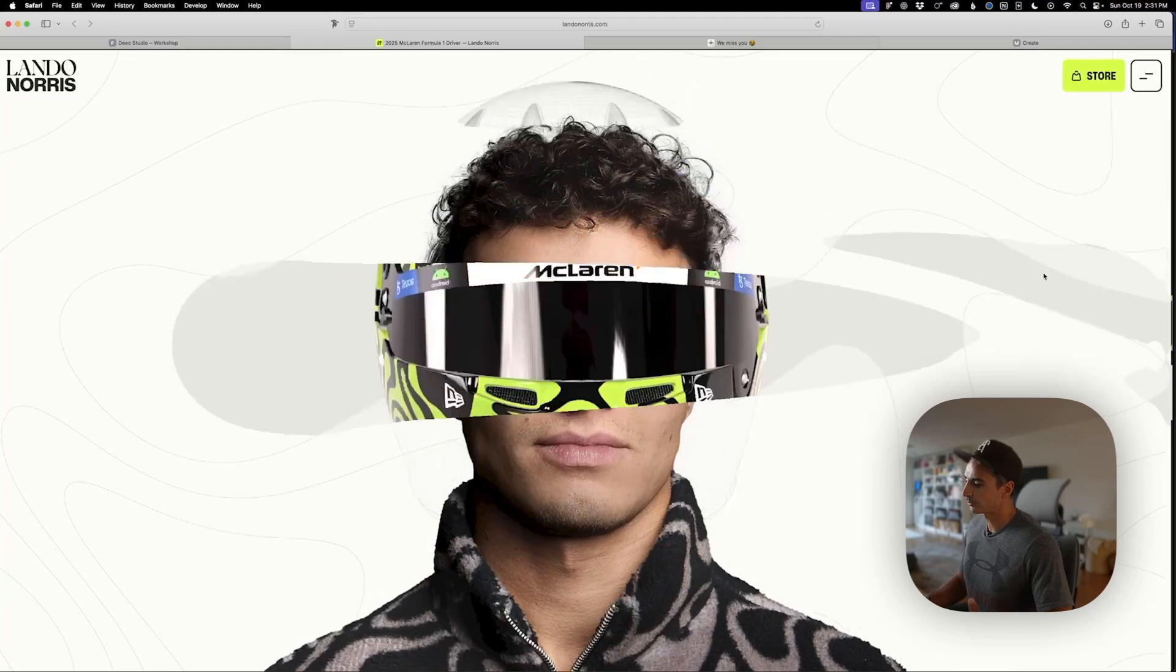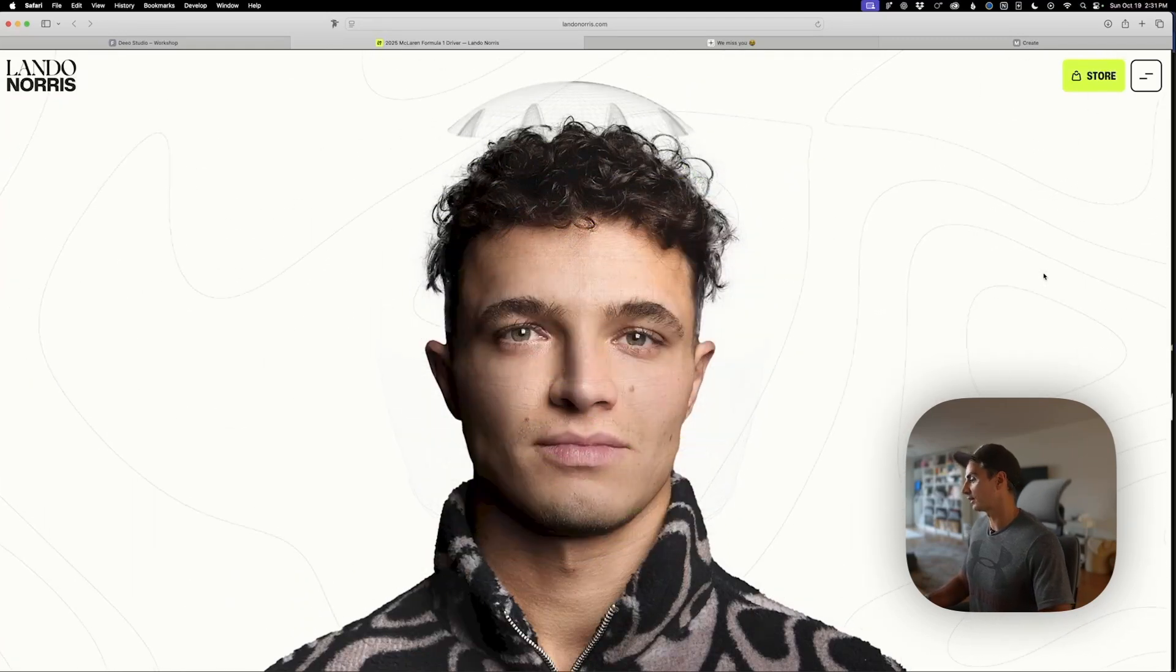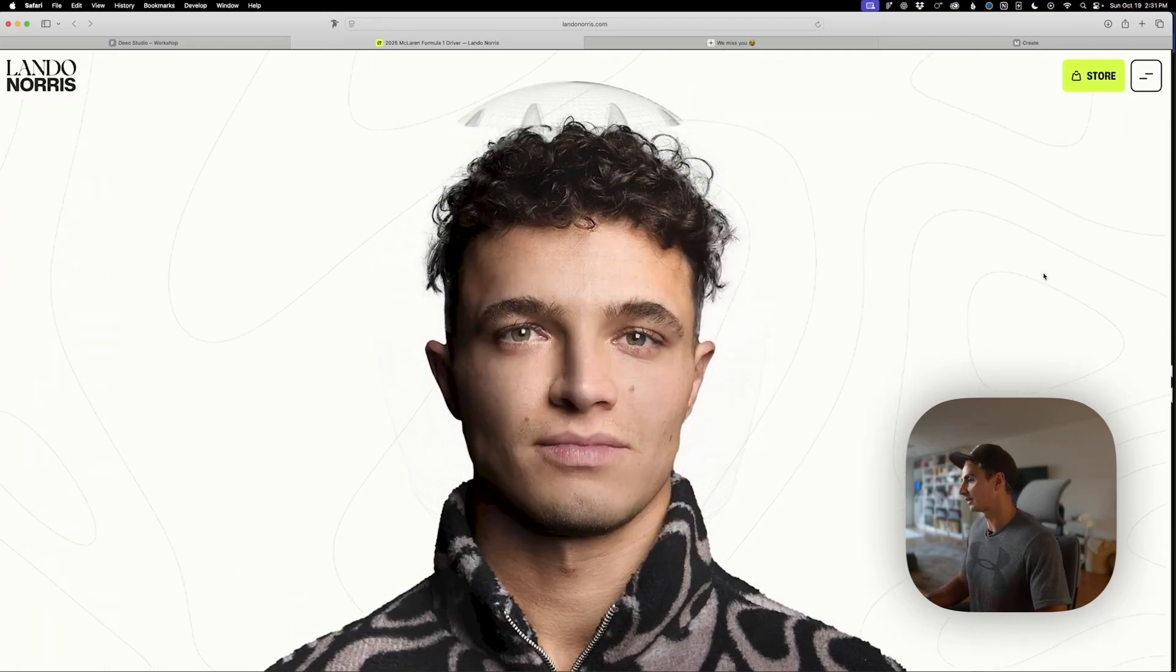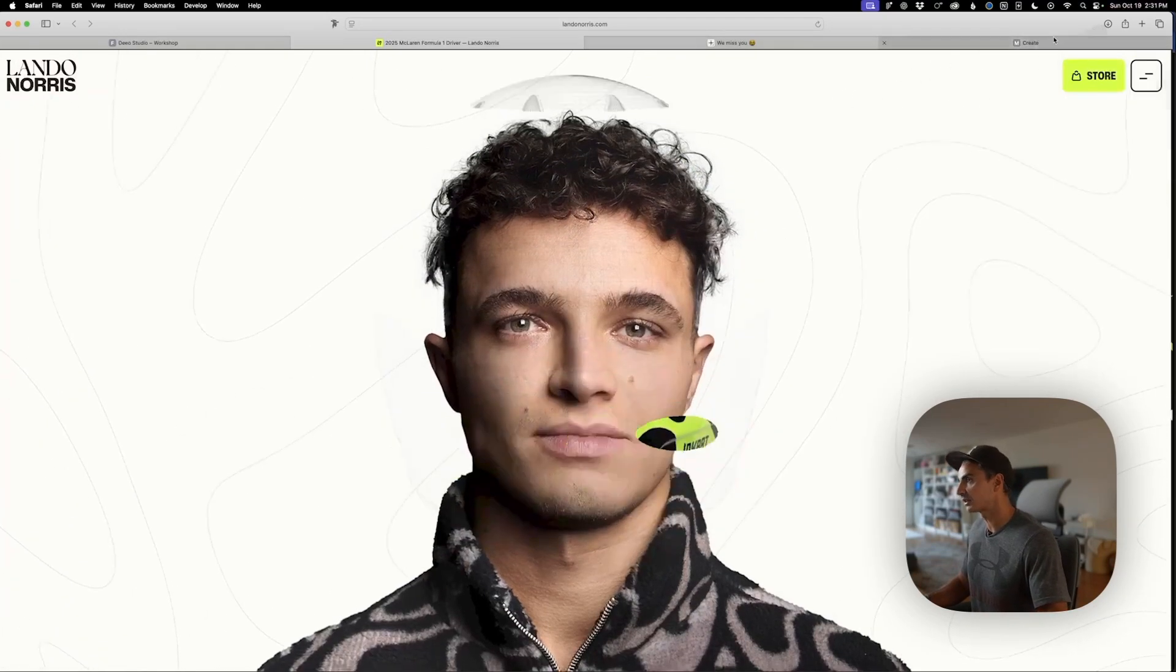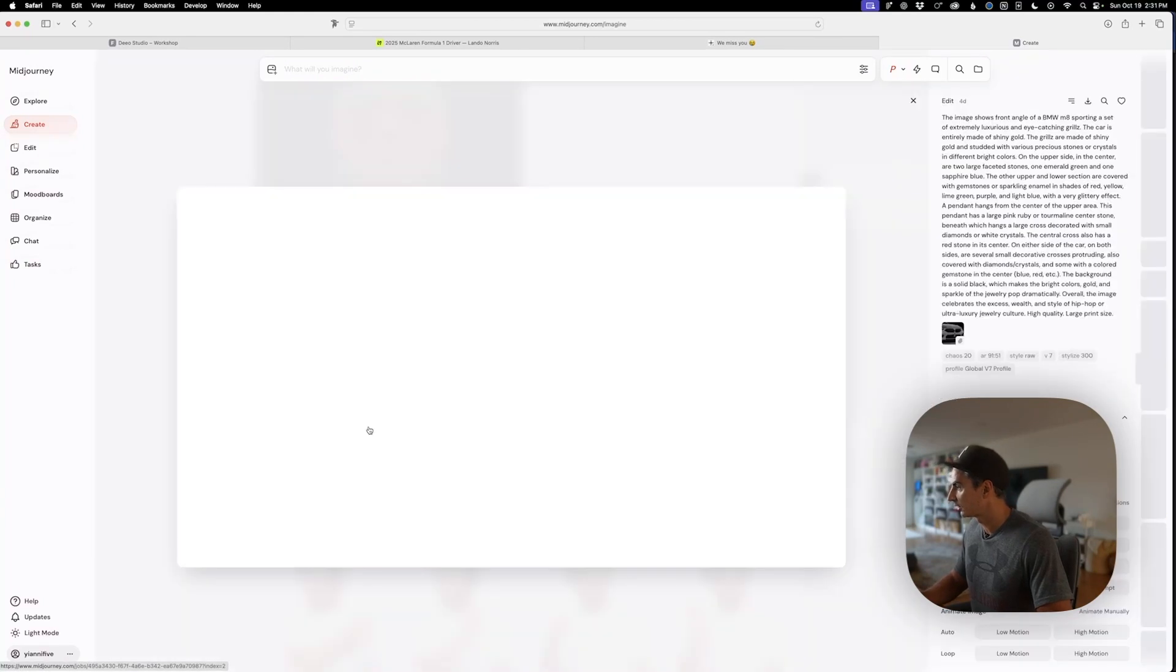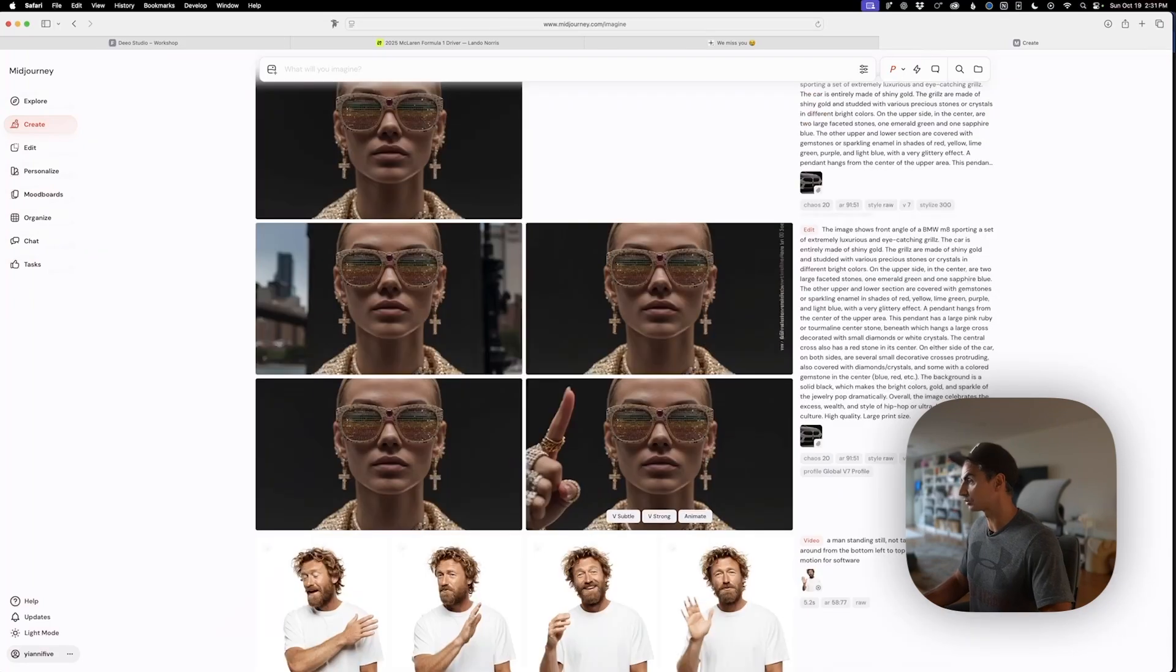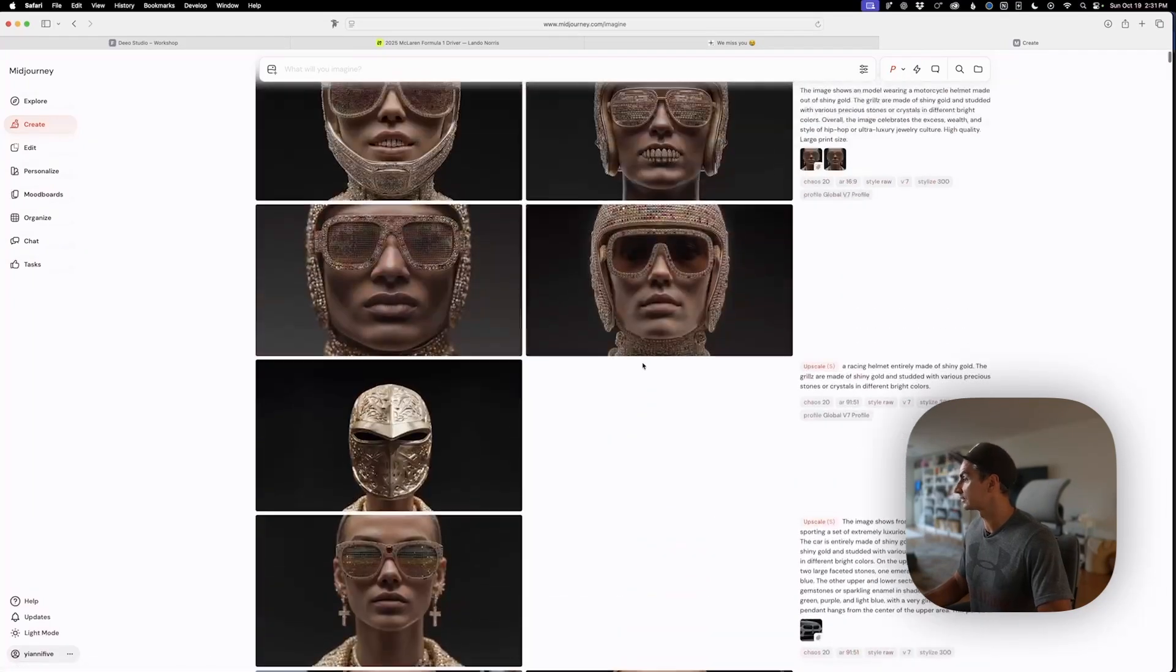Before we jump into Unicorn Studio, I needed to create the two assets. I needed a person and then that person wearing a mask. I jumped into Mid Journey, created a couple of different iterations. I ended up with this woman here with these bedazzled jewels and earrings.